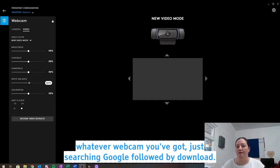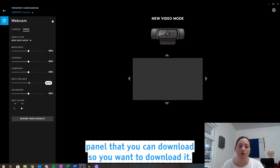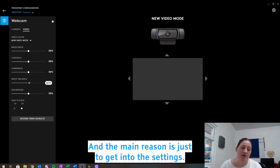And it'll take you to their website and will more than likely have some sort of control panel that you can download. So you want to download it, and the main reason is just to get into the settings.